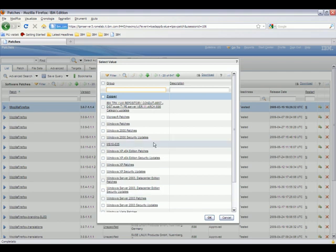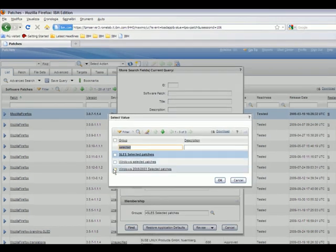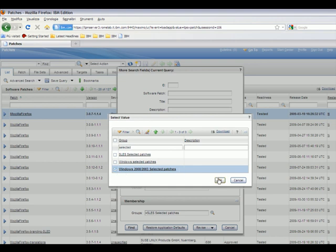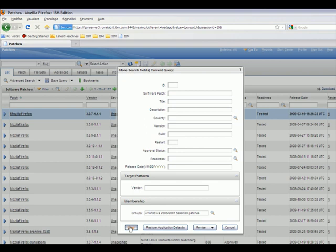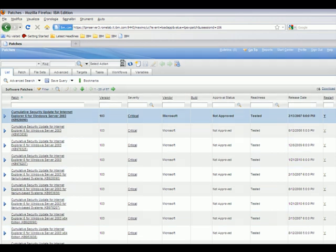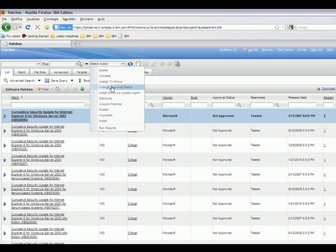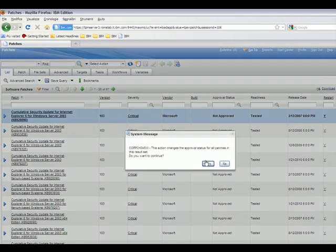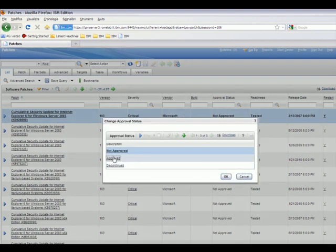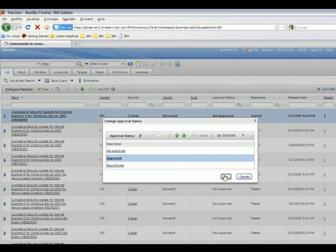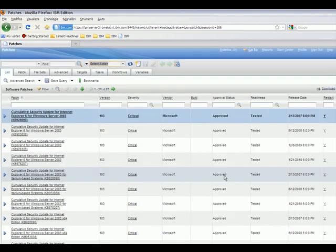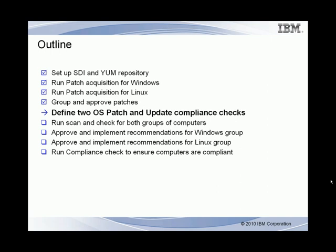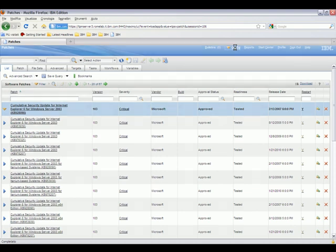Next, we're going to look at Windows patches. We go to Advanced Search and select Groups to filter the patches displayed based on the Windows selected patches group. We select the Windows 2008-2003 patch group. We now have a list of patches related to our Windows filter. Here we're going to change the approval state of the result set. We select Approved, and the filtered results are now approved for use in the environment.